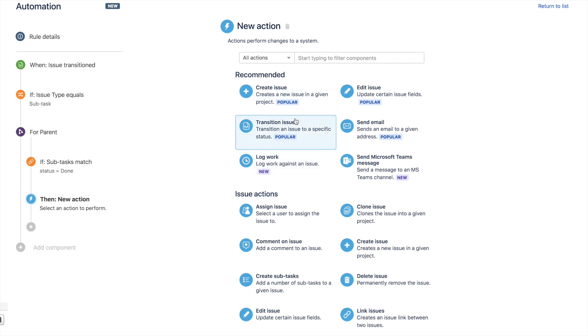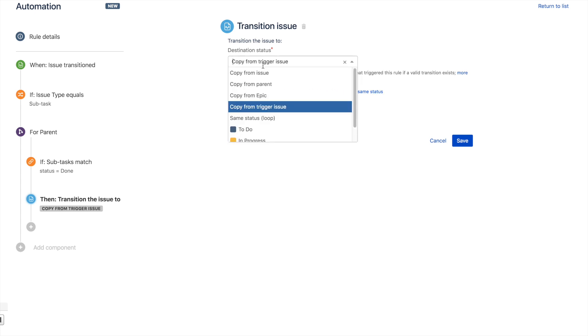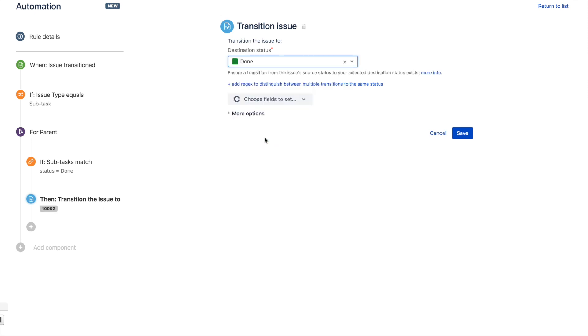The trigger was issue transitioned, and the action is going to be transition the issue, because that's exactly what we're doing—keeping the parent and subtasks in sync. You could choose to copy from the trigger issue, or you could select the status that you want it to move to, which is done. Either way is perfectly fine, so we'll save that rule.